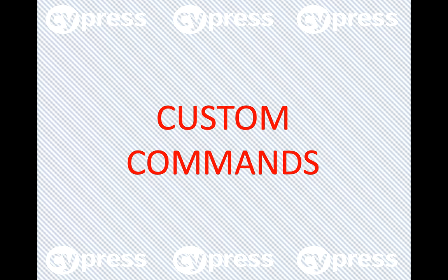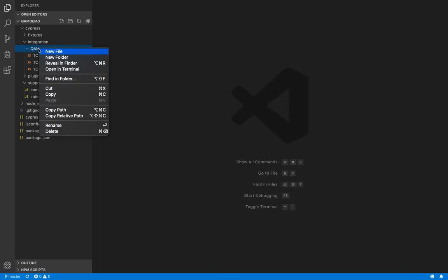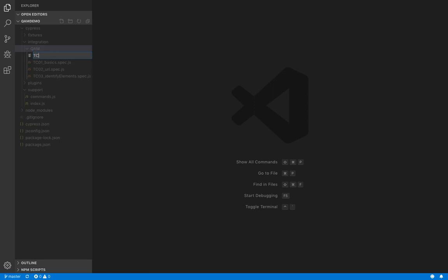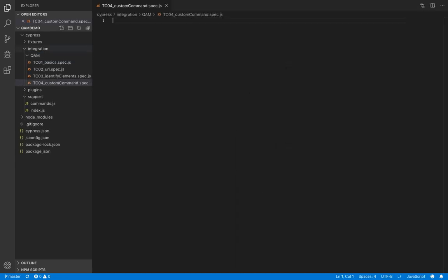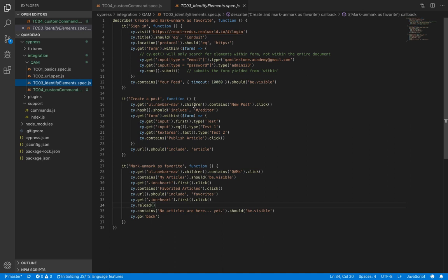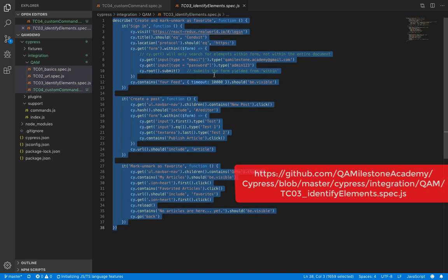So let's go ahead and create one. Let's create a new spec file. We'll copy-paste the code from the previous spec file. This code is available on GitHub.